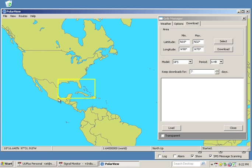And select again. And you can see up here it's nicely put in our Latitude, Minimum, Maximum, Longitude, Minimum, and Maximum. These are the coordinates we're going to use with UU Plus.